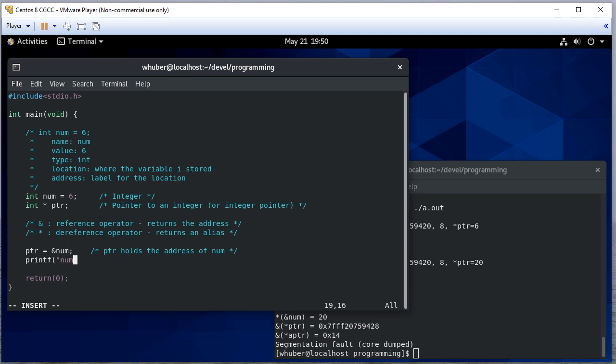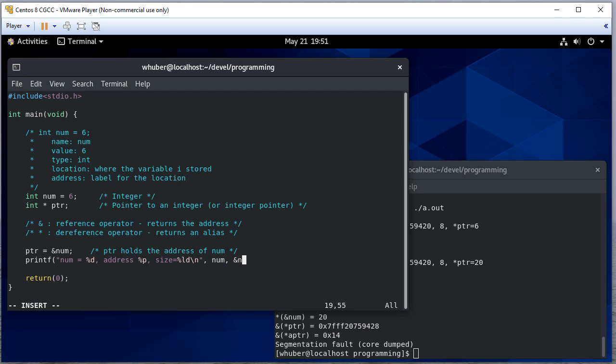So num is equal to some number, its address, and the address control sequence is P, and its size. We'll print that out as well. So we have the number, the address of the number, and the size of the number. So let's print.